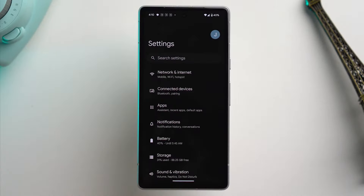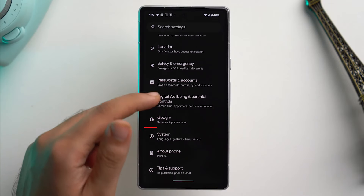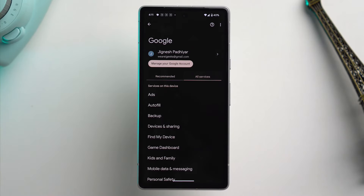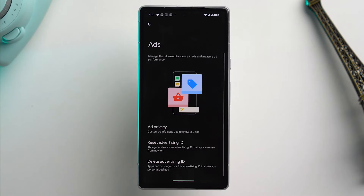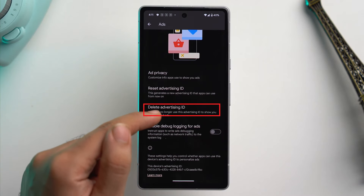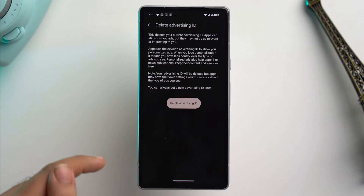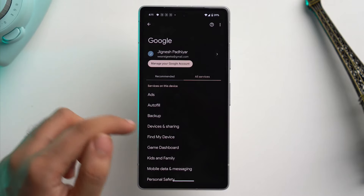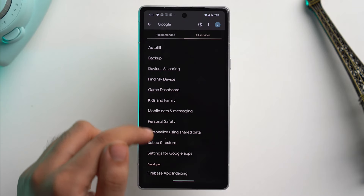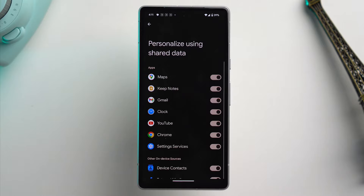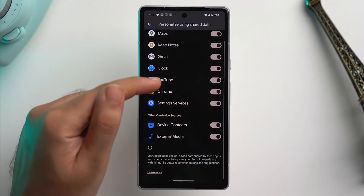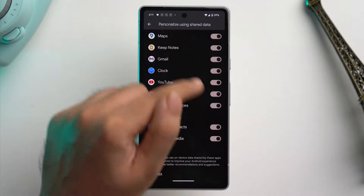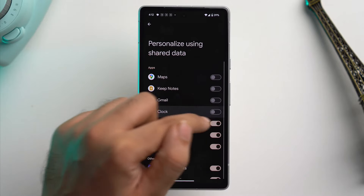On your Android device, go to system settings, then scroll down and tap on Google. Then tap on all services and here tap on ads. Here you'll see the option to delete advertising ID — just tap on it and delete it. Then go back, scroll down, and tap on 'personalized using shared data.' Here you can see all the apps using your personalized data to show you ads, so just toggle all of these off.